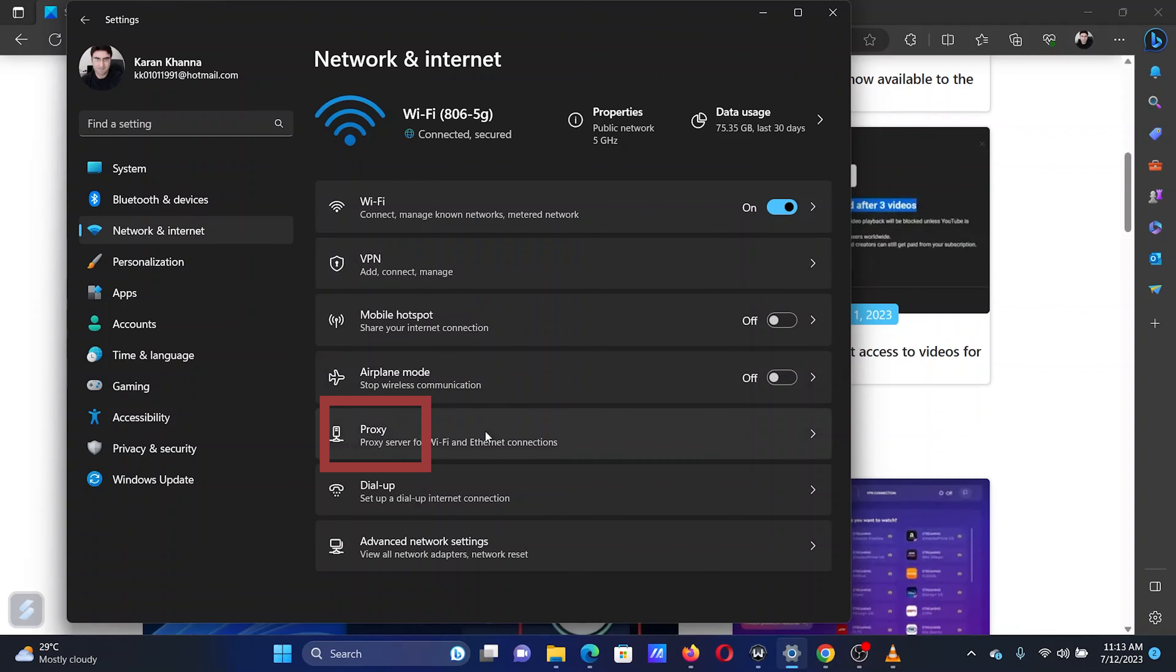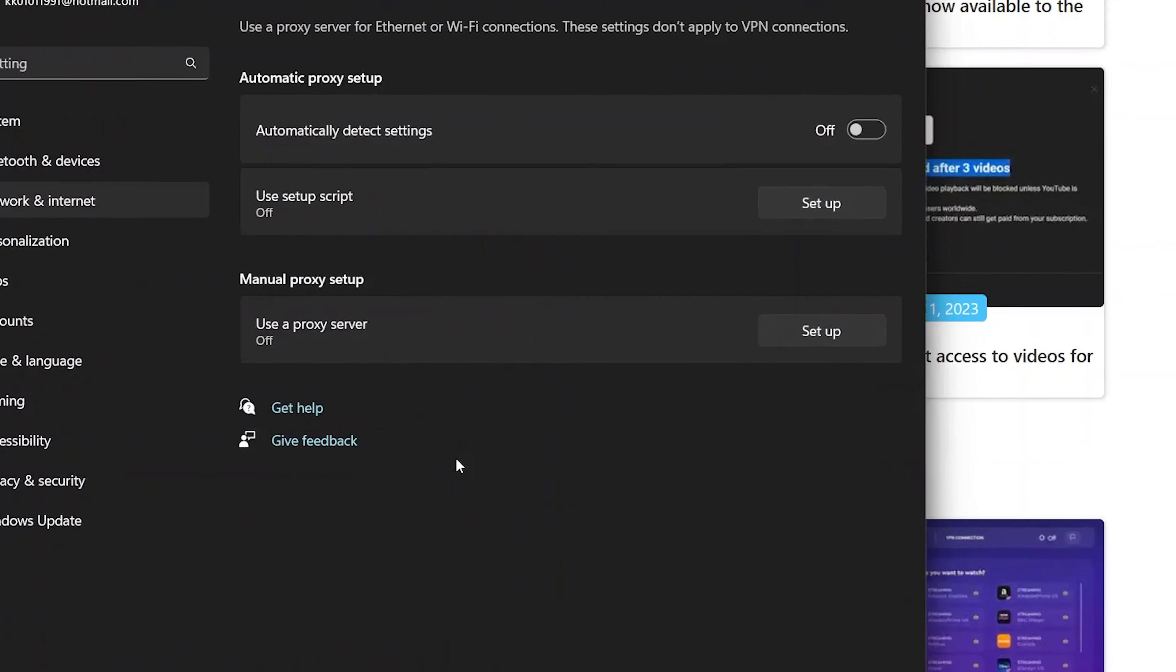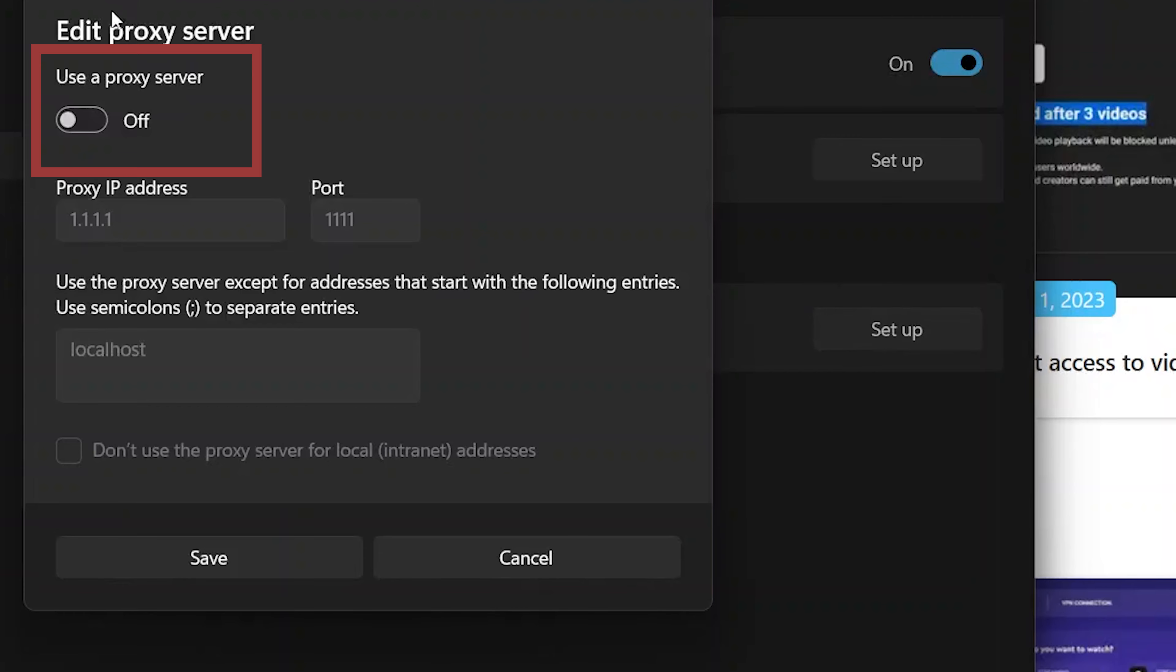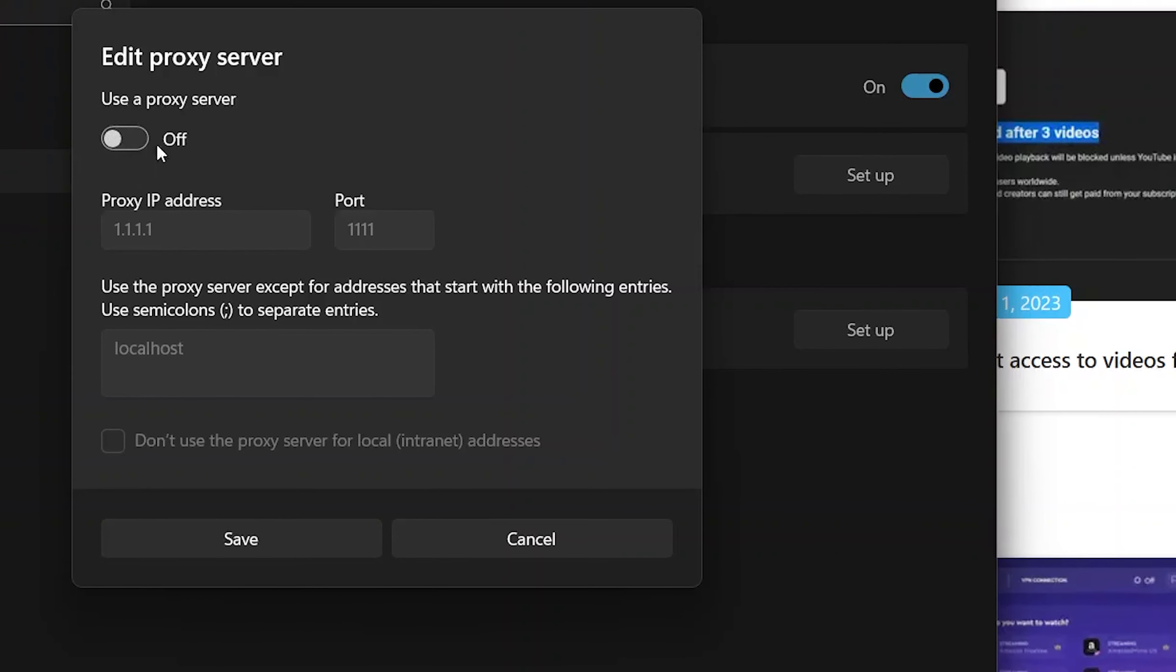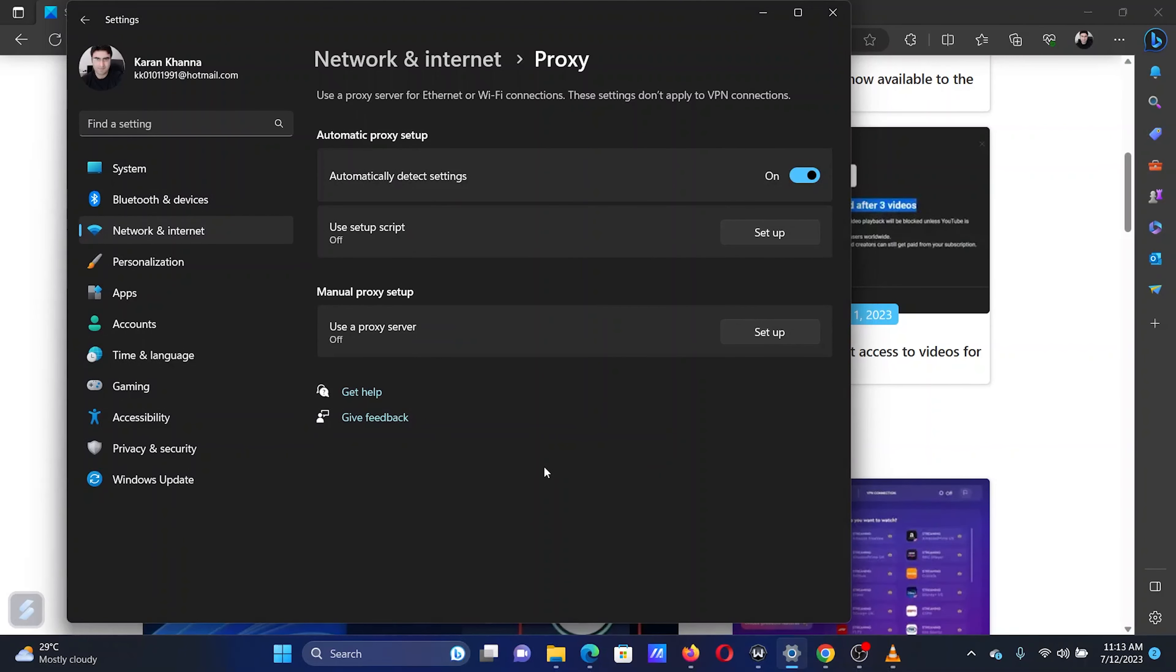In the right pane, select Proxy. Turn the switch on for automatically detect settings. If any manual proxy exists, click on Edit and turn the switch off for it. Click on Save.